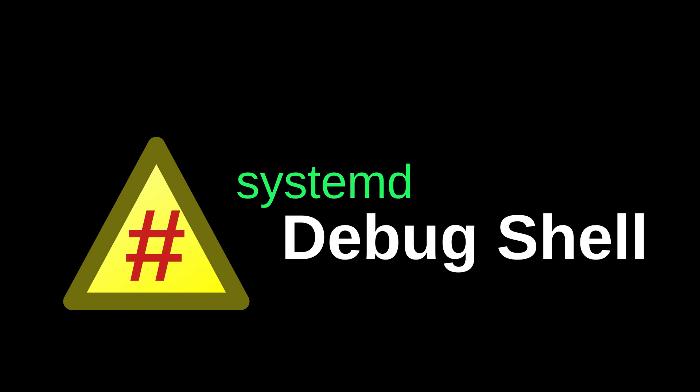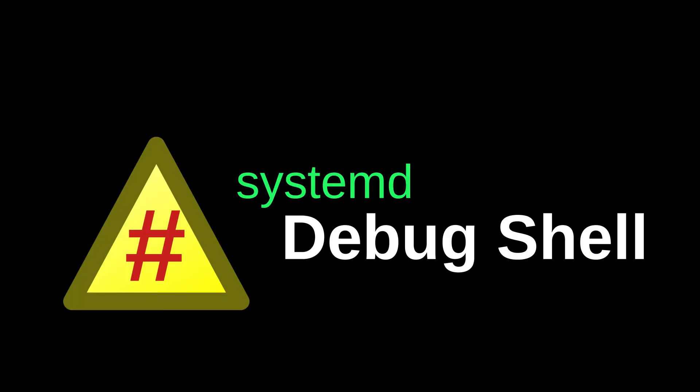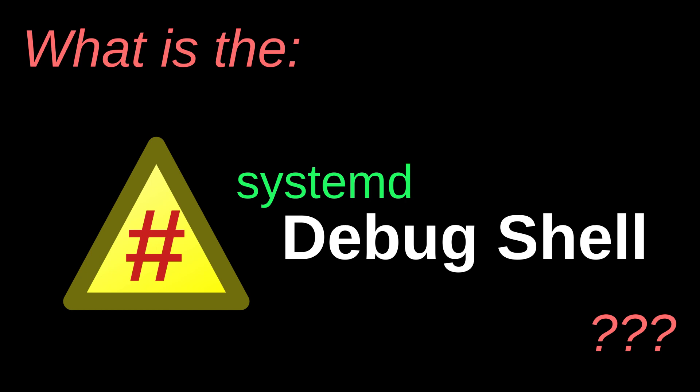So I want you to adjust your perspective accordingly. Now, the point of talking about the debug shell is that I think it's just a useful thing to be aware of. So then, what is the debug shell?